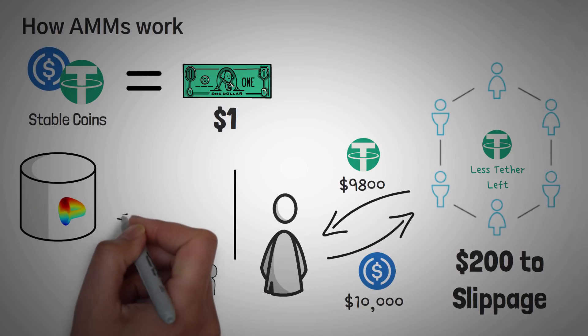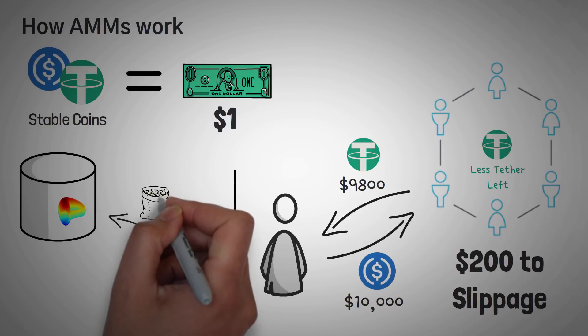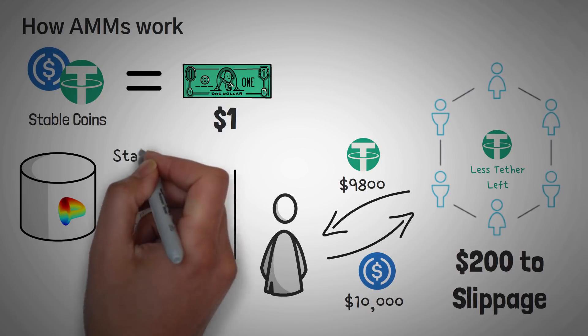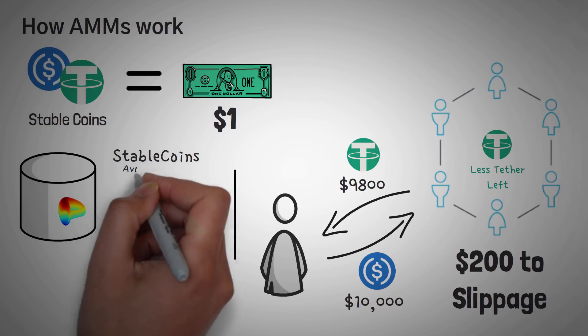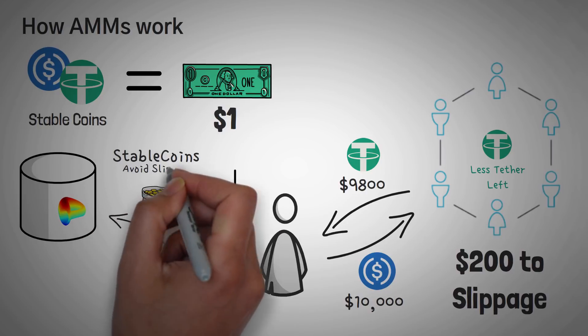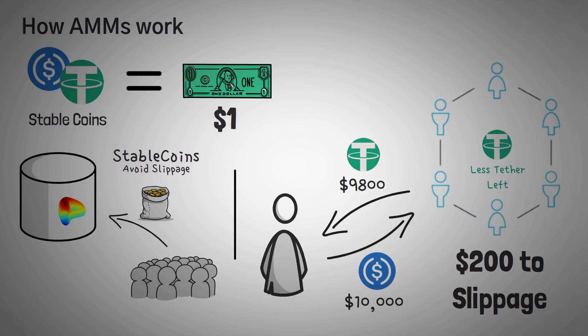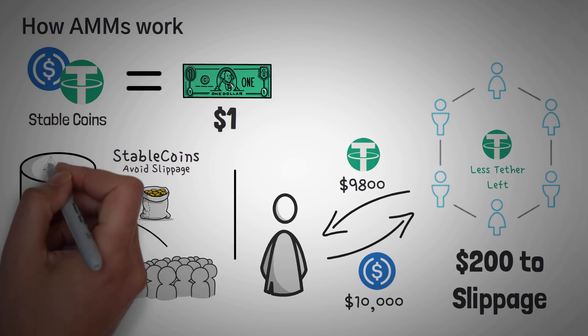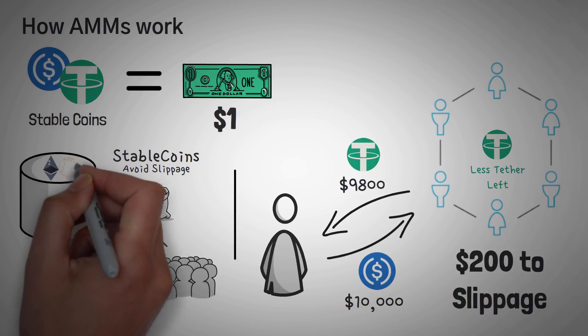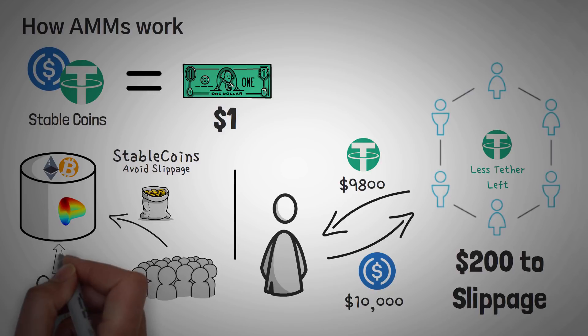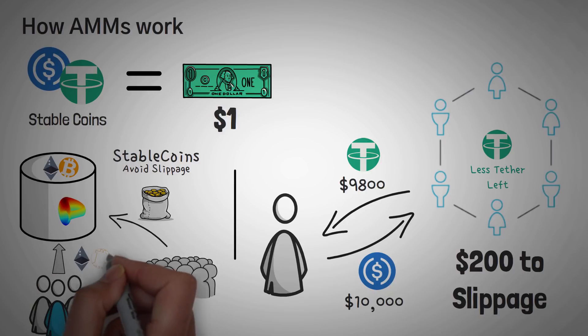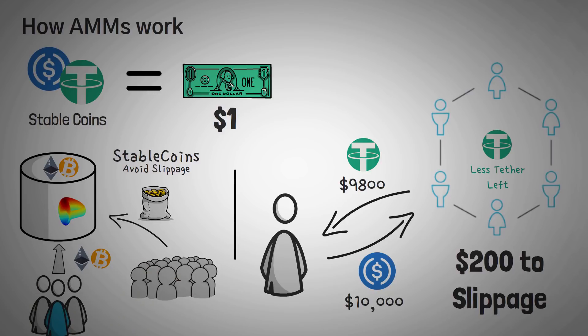So Curve Finance started off as a way for people to pool large amounts of stablecoins together, so that they could avoid this slippage. However, as time went on, and investors loved the idea, Curve Finance started adding other tokens, like Ethereum and Bitcoin, and a few other alternatives. This gave way for investors to earn even more money by providing their Ethereum and Bitcoin tokens as capital to the Curve's pool of money.